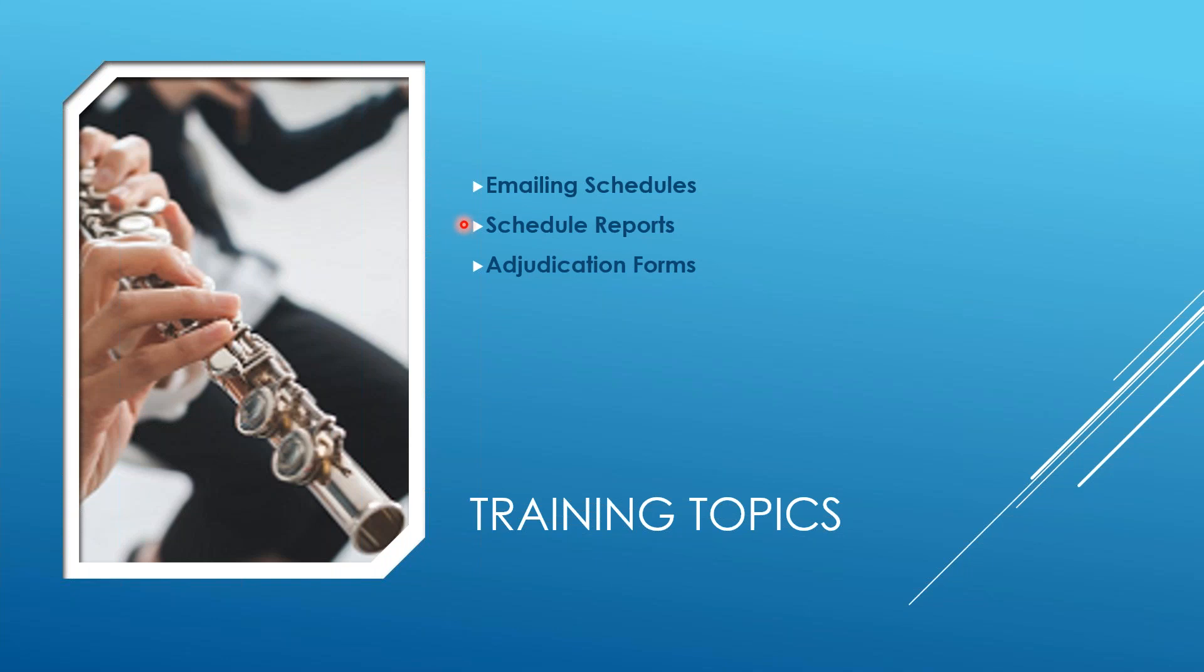Number two, how do you generate schedule reports for your own use if you want to post them in the building, or perhaps you want to download them to Excel to do something else with them?